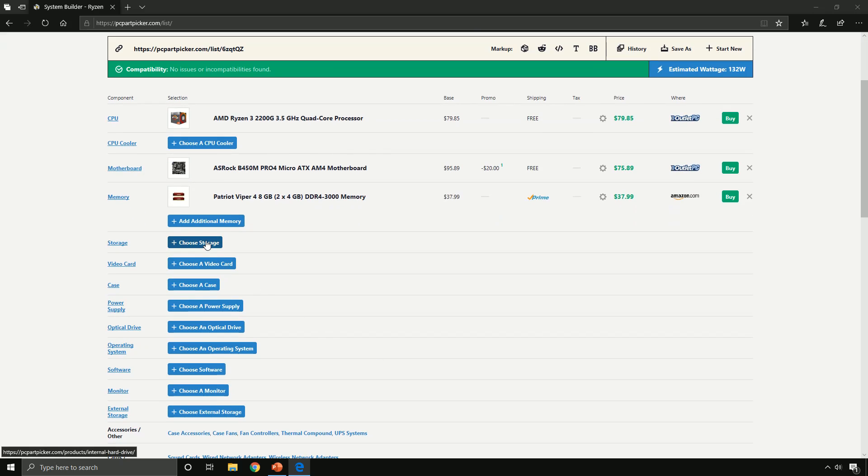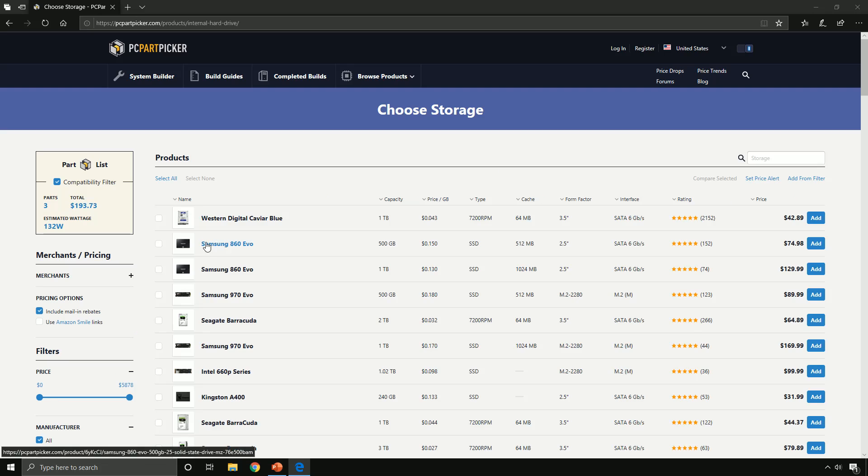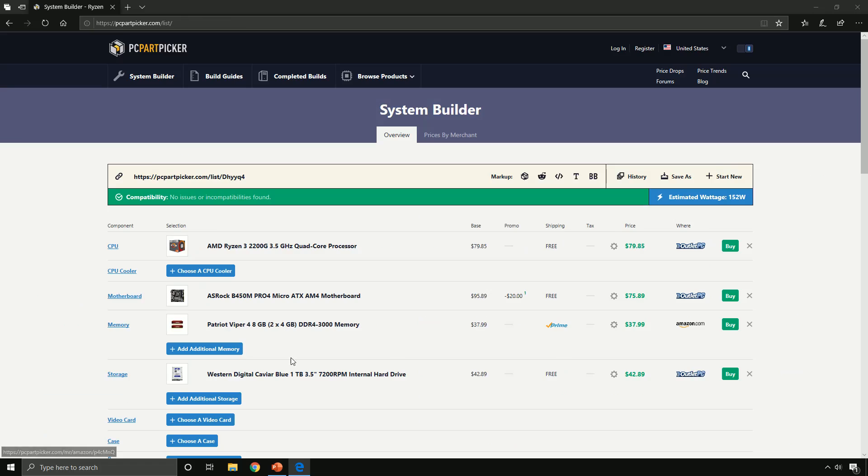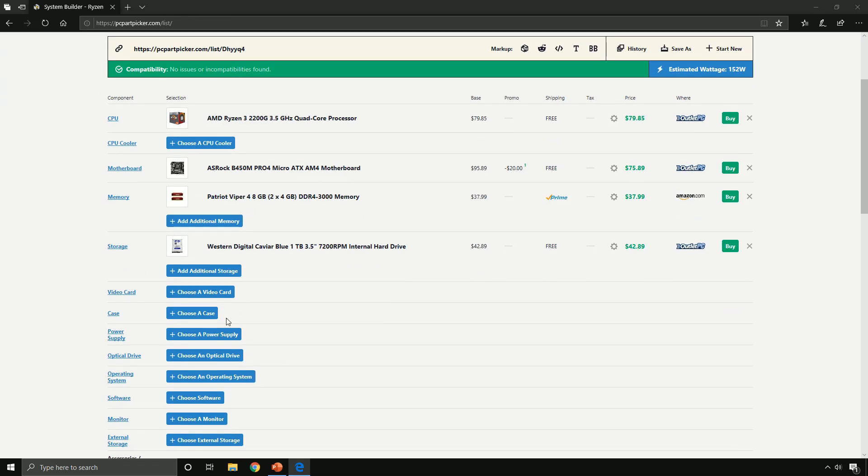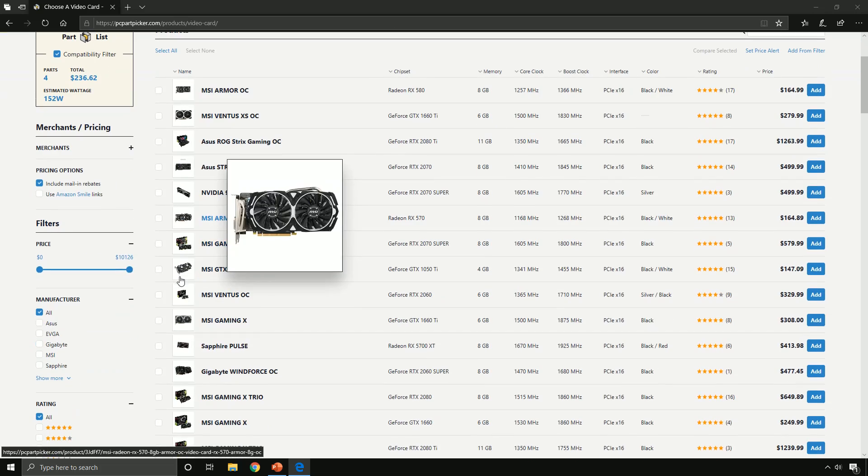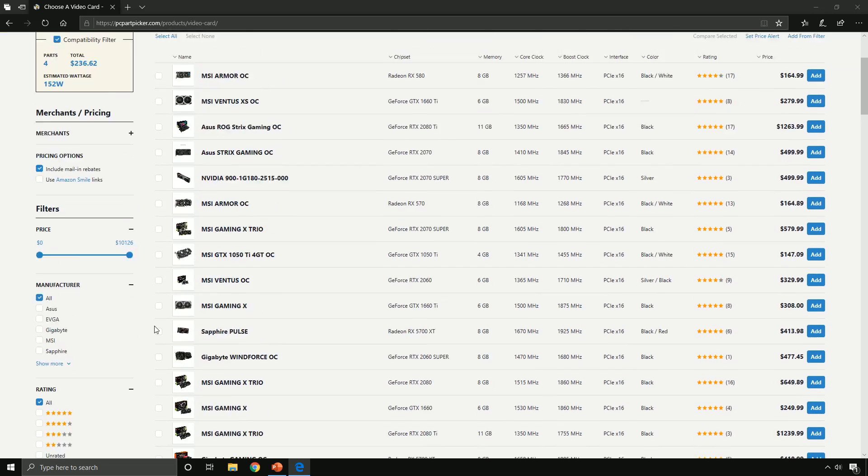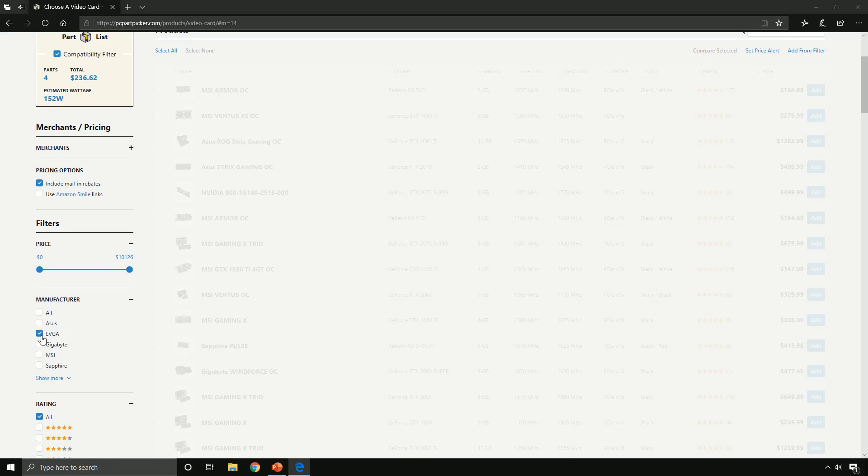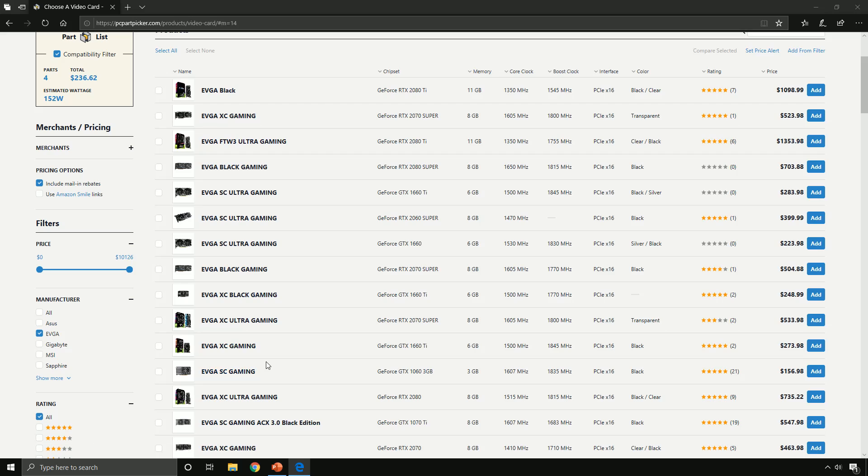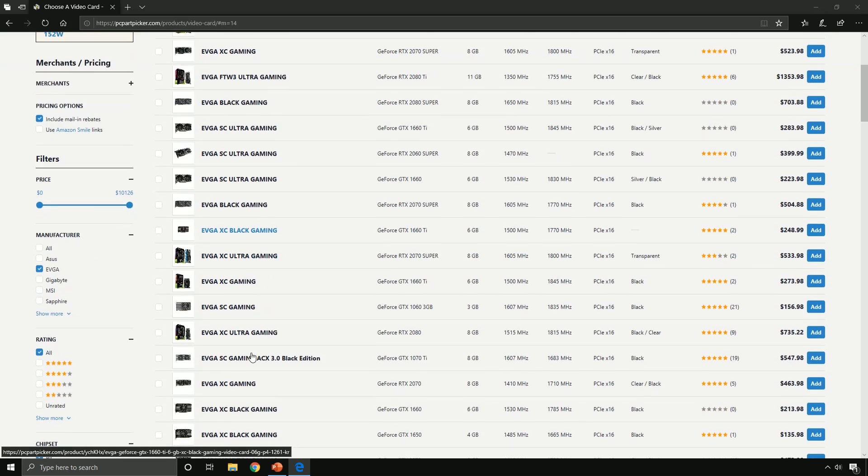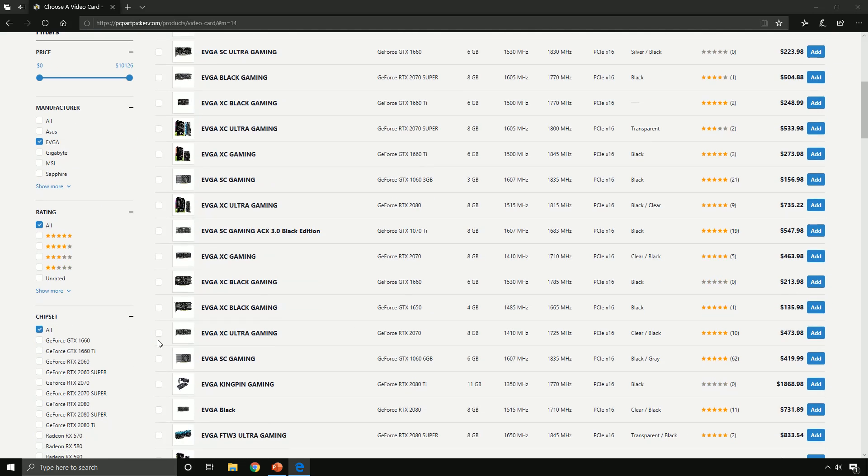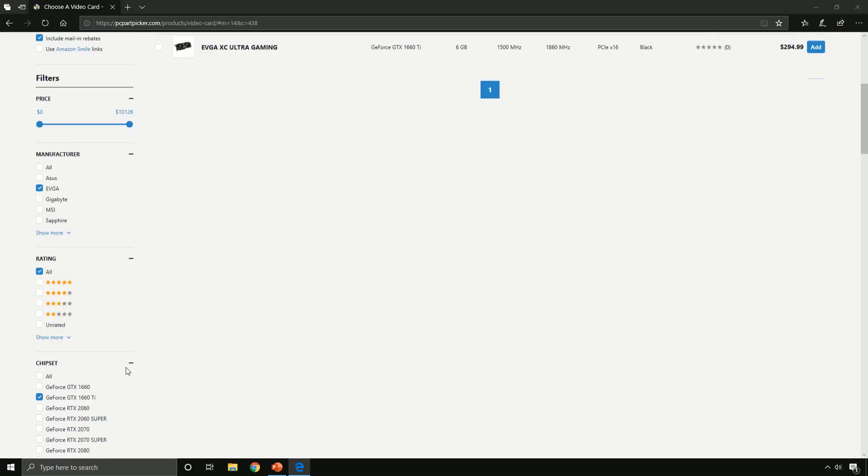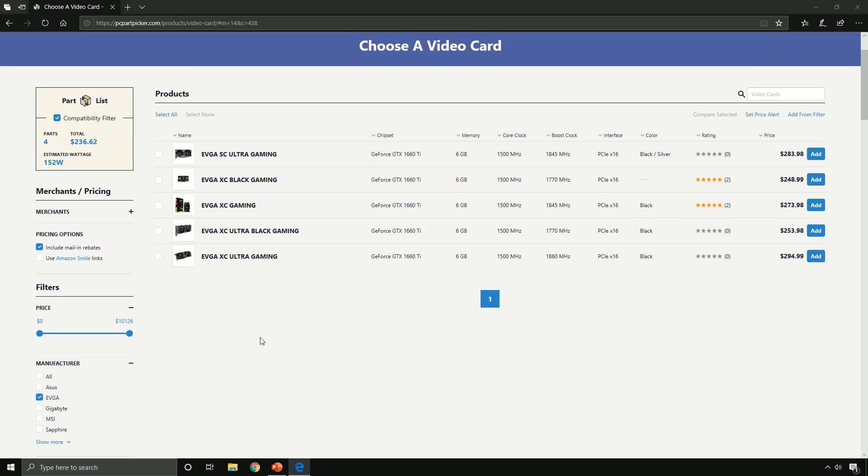Alright, storage. This is where we're gonna store all our data - games, homework, etc. Let's get this one terabyte Western Digital Blue. Next we're picking the video card, so let's go with EVGA and let's get ourselves a 1660 Ti. I recommend this one.